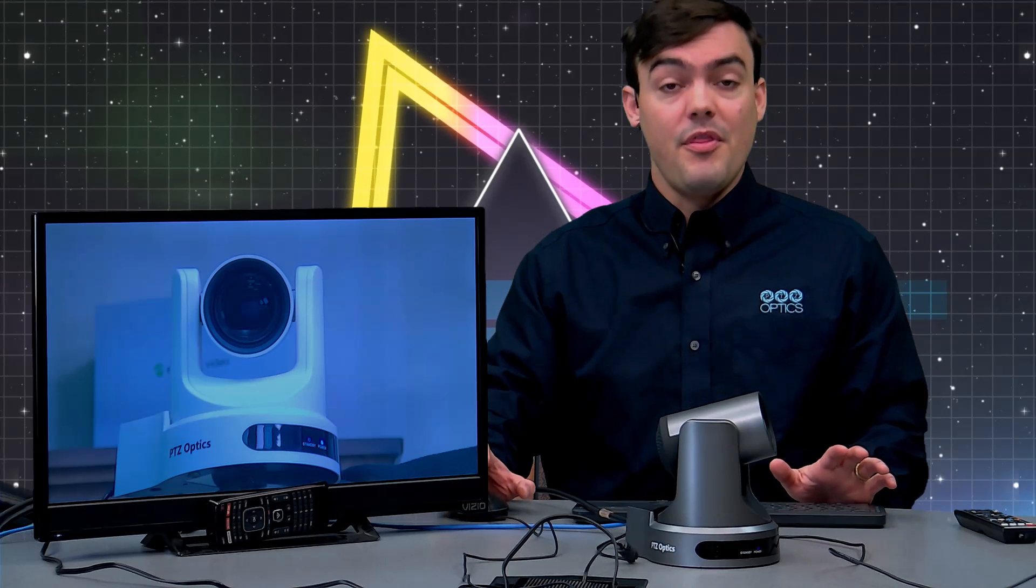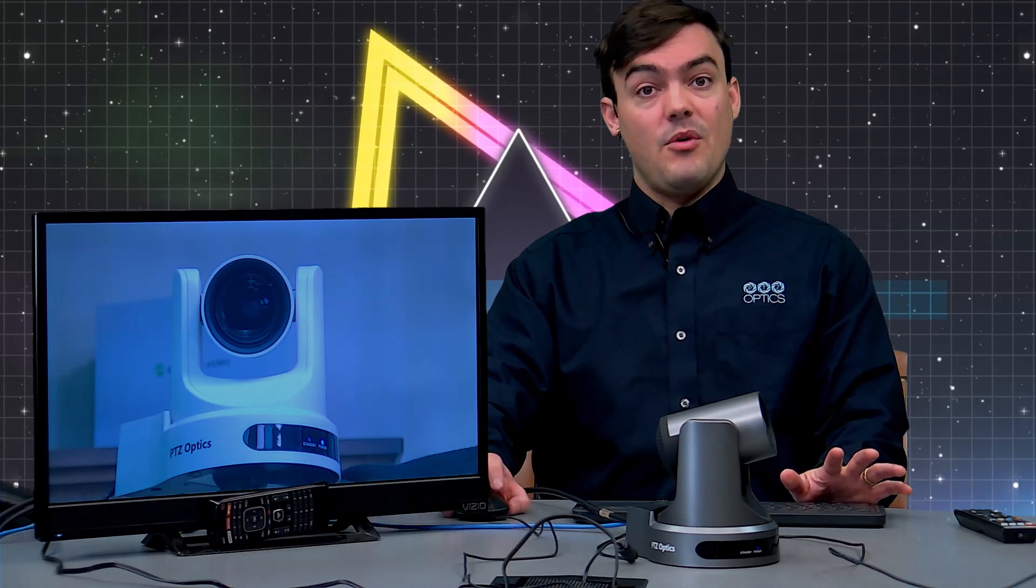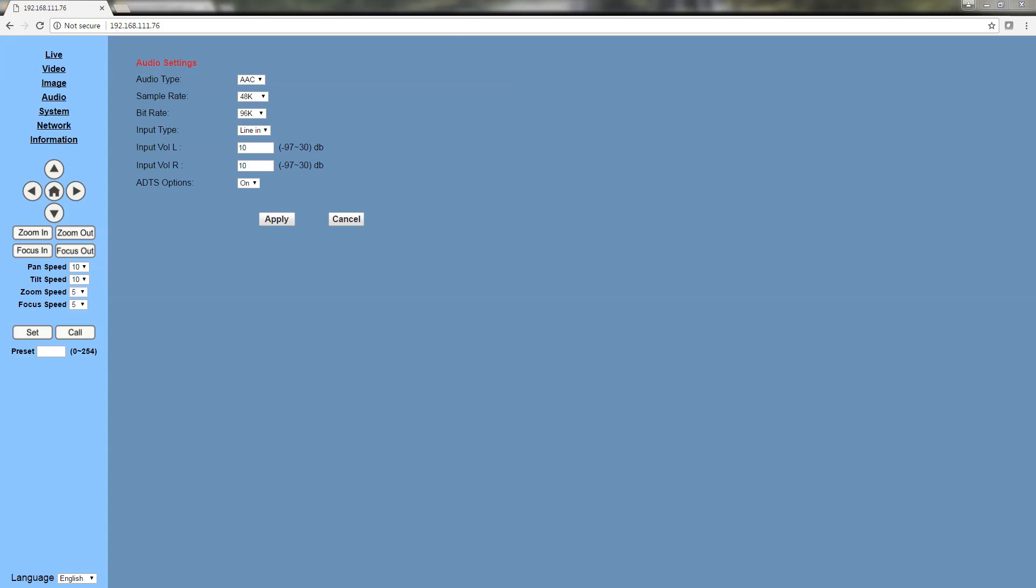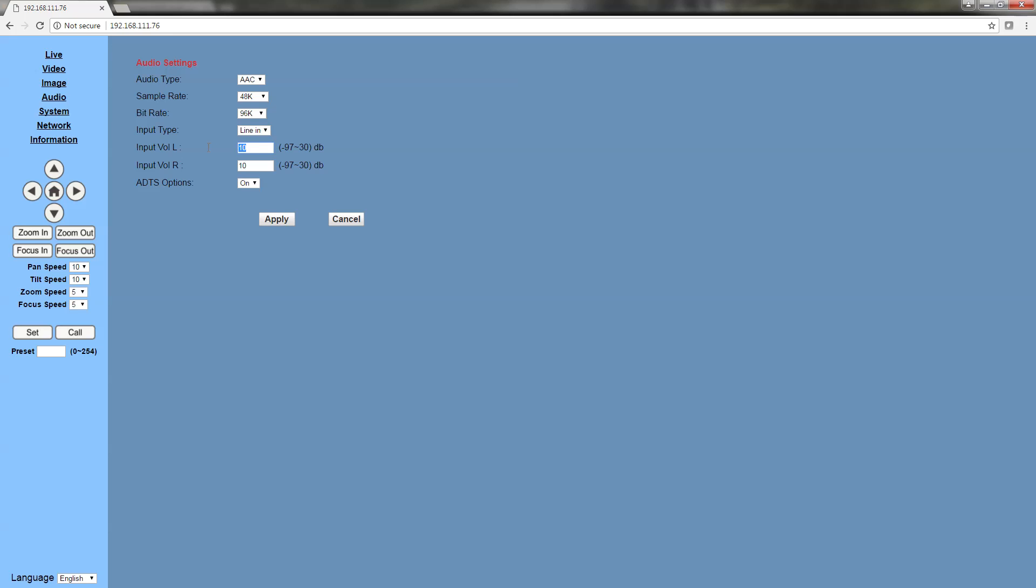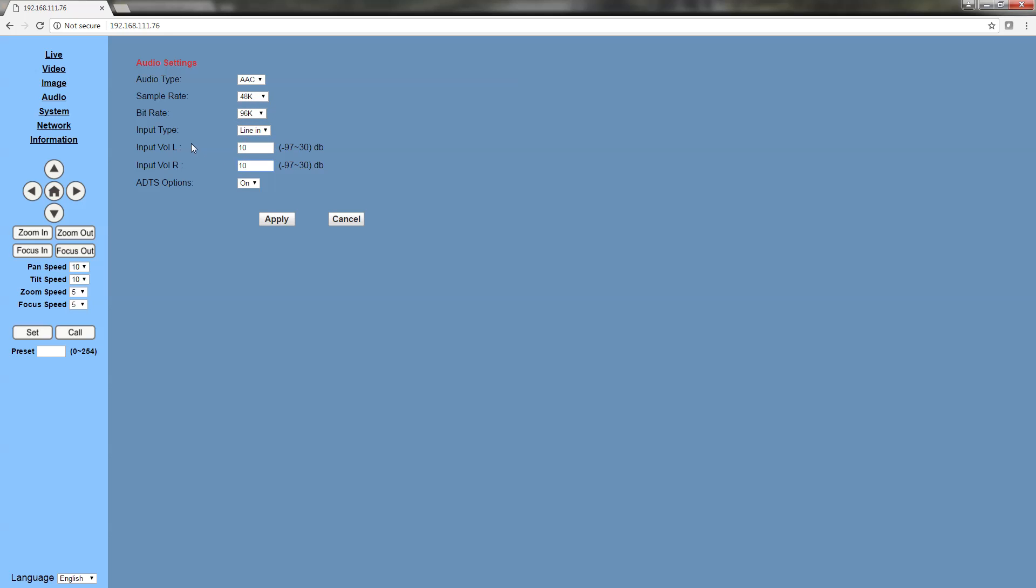But there are a couple things we need to enable. First, you should log into your camera and go to the audio section and double-check. This is the volume. We have a right and left volume level. Just make sure it's not set to negative 97 dB or something along those lines. I have it set to 10 here. It goes up to 30. Just double-check to make sure your volume is not muted for some reason. This is how you can control it on the network.